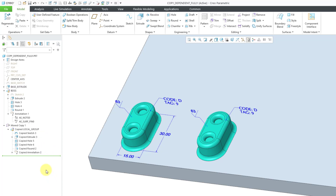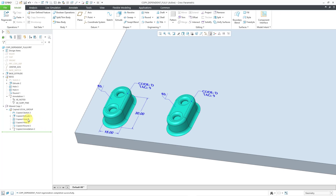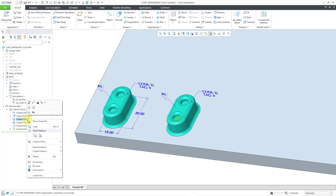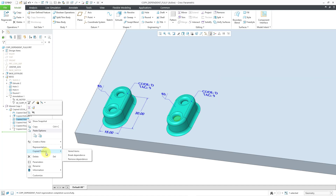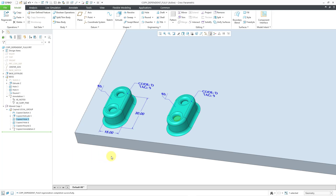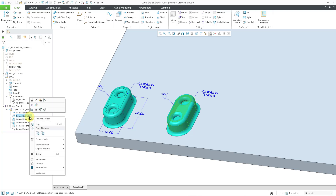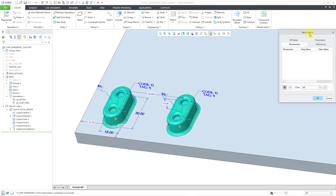Now that we know what we ended up with, let's take a look at the things that make this kind of copy special. If you select any of the copied features or the copy group and right mouse click and hold, we have a menu for Copied Feature with options for Varied Items, Break Dependence, and Remove Dependence. These choices are only available with the fully dependent with options to vary setting. Let's start off by taking a look at Varied Items, starting with the extrude feature.